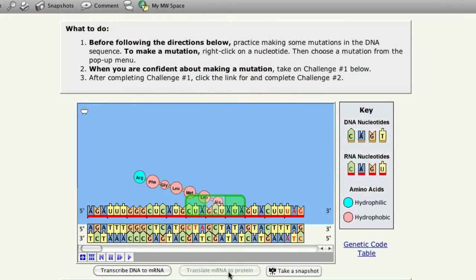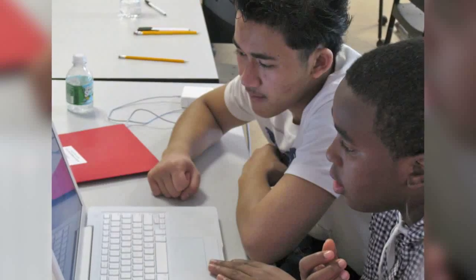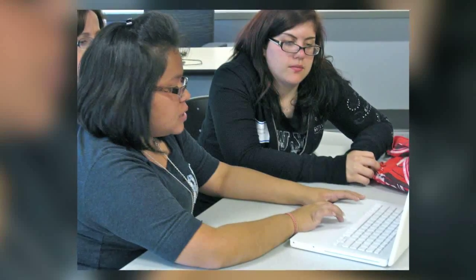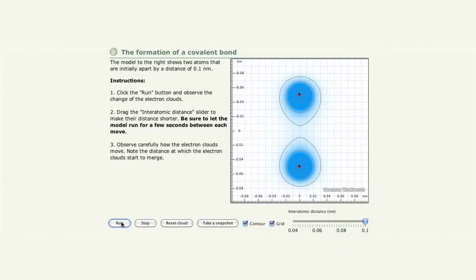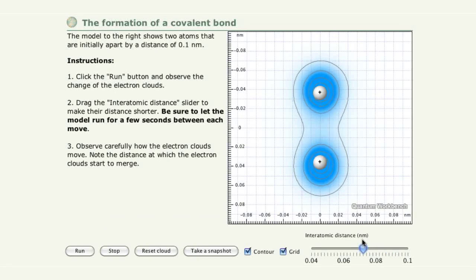By moving to the web, we plan to leverage the social and creative aspects of how people have come to interact online. They will be able to easily share, collaborate, and build new representations.